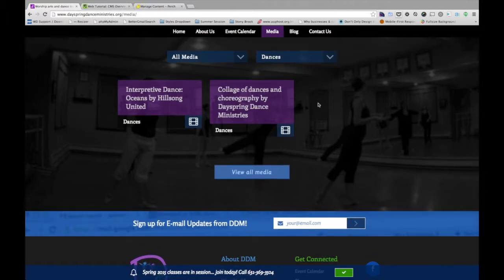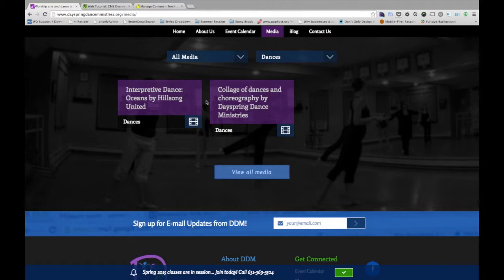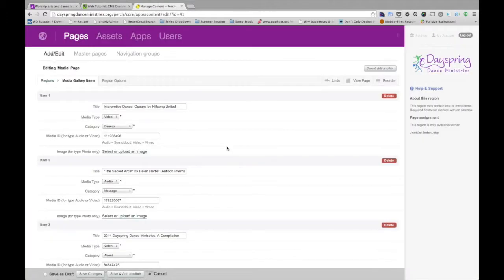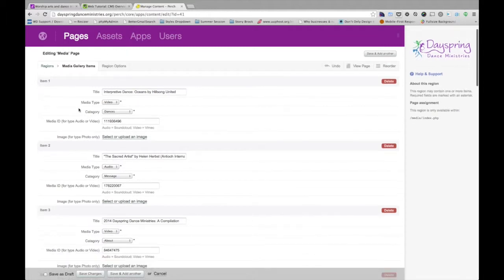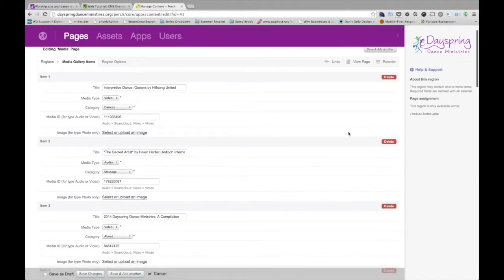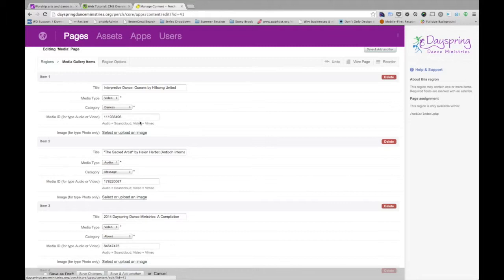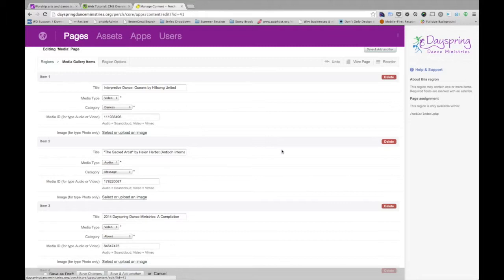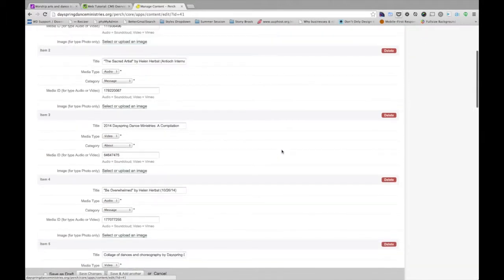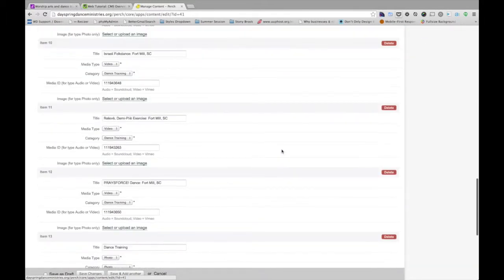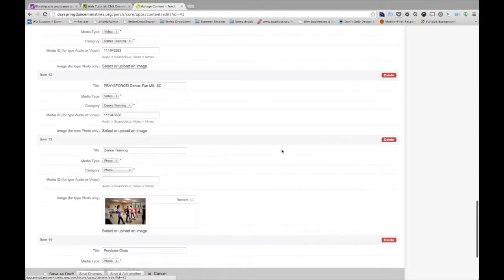So the question is, how does this get updated by the person who owns the website, the content entry? You. So we go back to Perch. And again, these are a list of items. So they can be reordered for the way that you want them to show up by default, as we went over earlier. I'm not going to go back to that for now. But we can update the title. We can update what type of content it is.